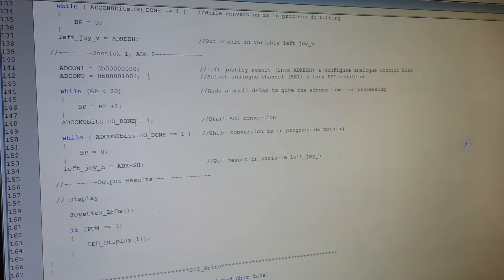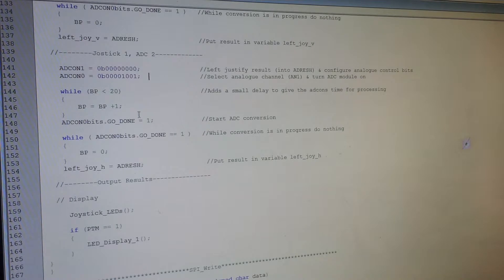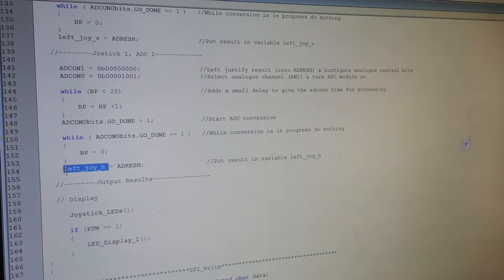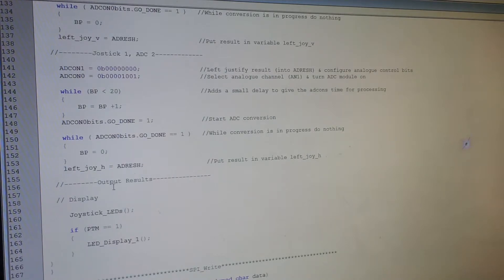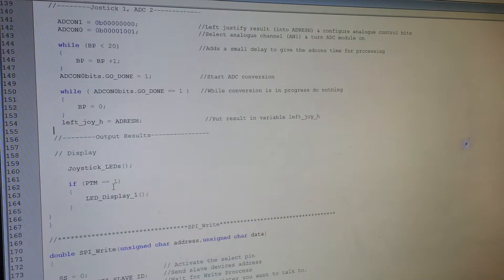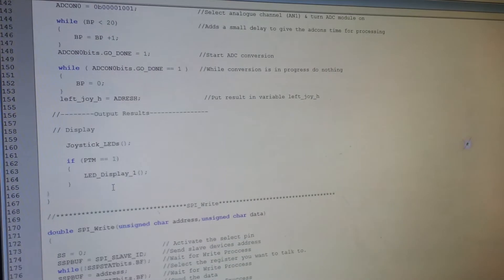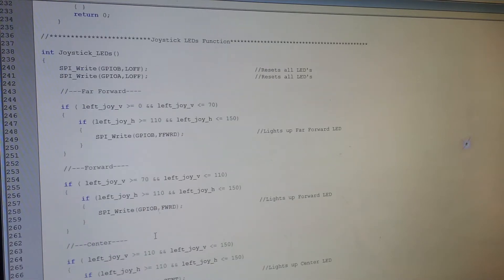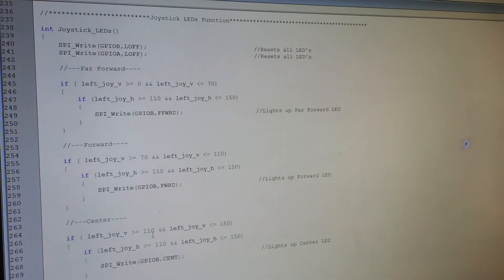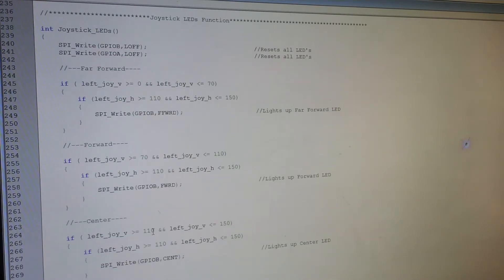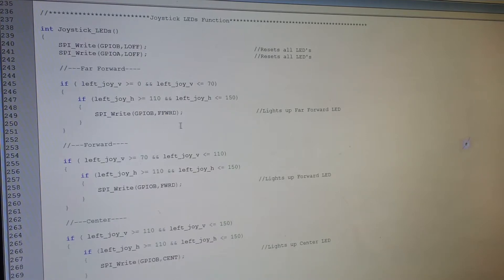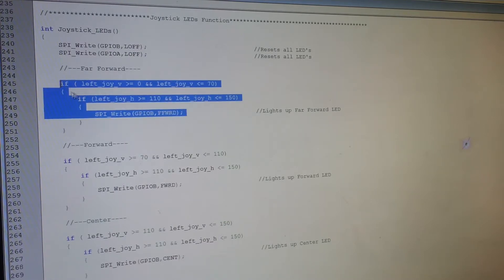So that's that there. And then once it's figured all the values out, it just left aligns them. And then plops them all into the address register. And I've taken the values from there and just put them into a couple of global variables to make it easier later on. And then it's just a case of displaying it. So we've got the joystick LEDs function, which is this one down here. This is just a load of nested if statements, comparing the different values that I mapped out earlier on for each of the positions.